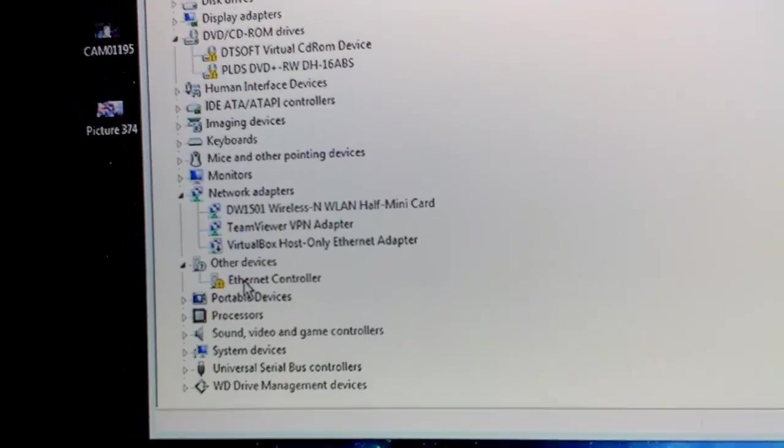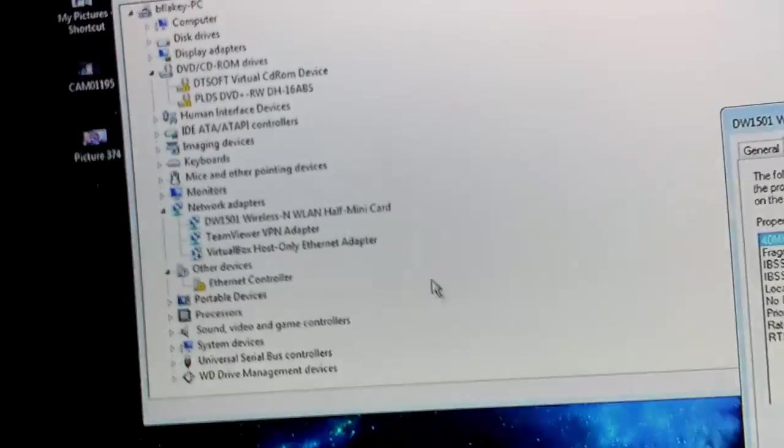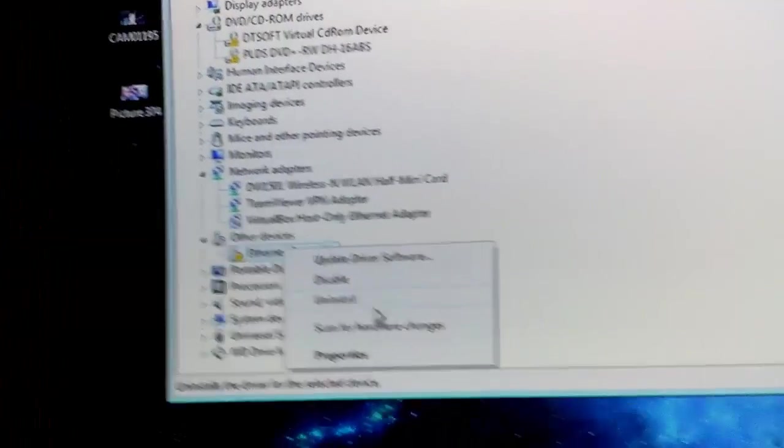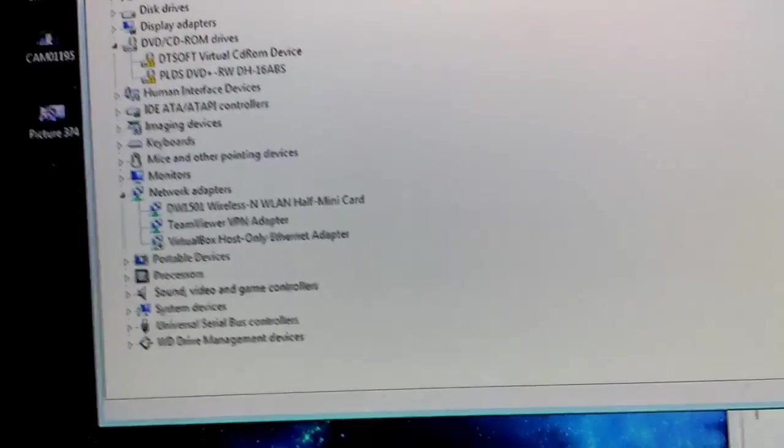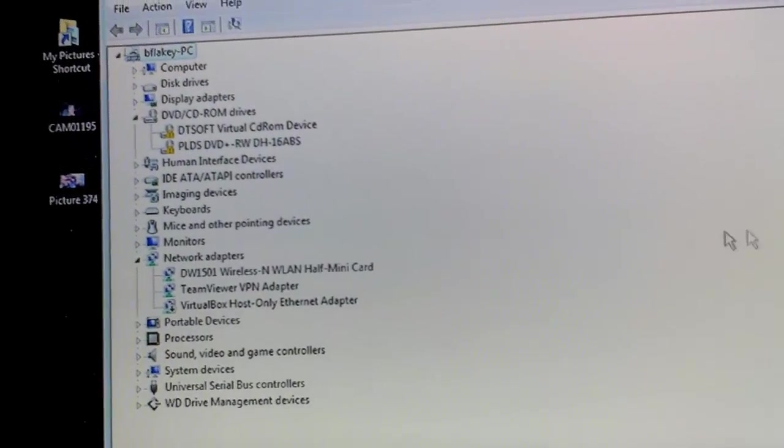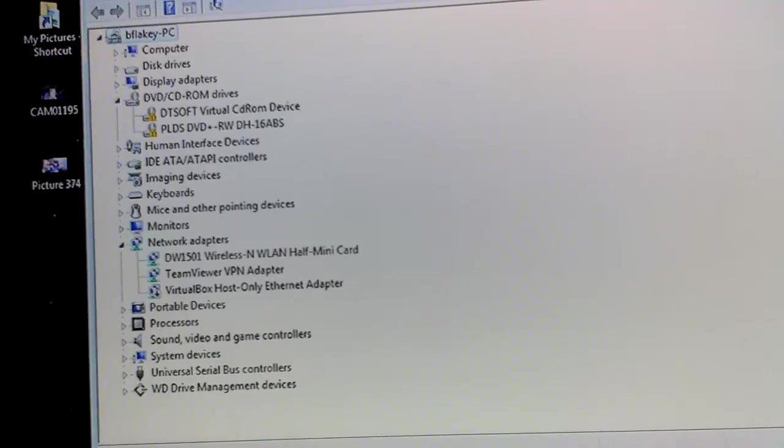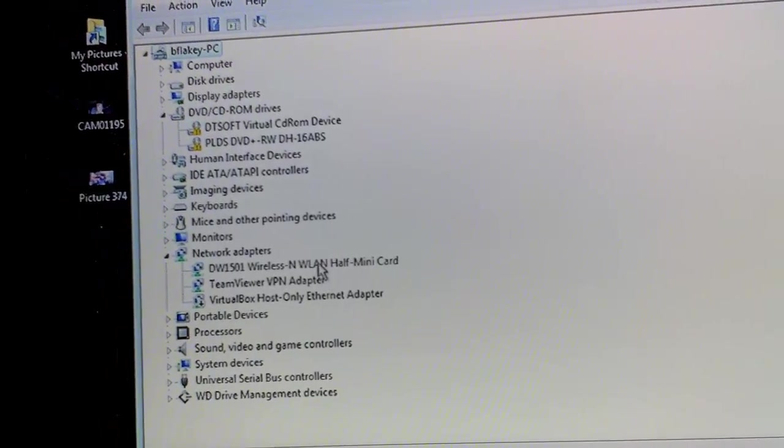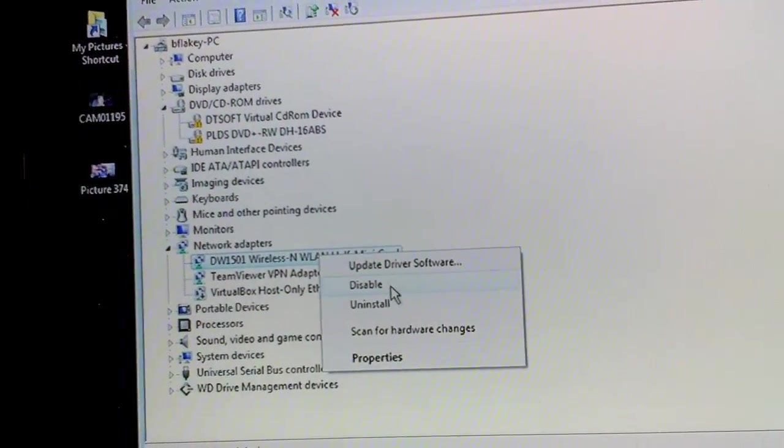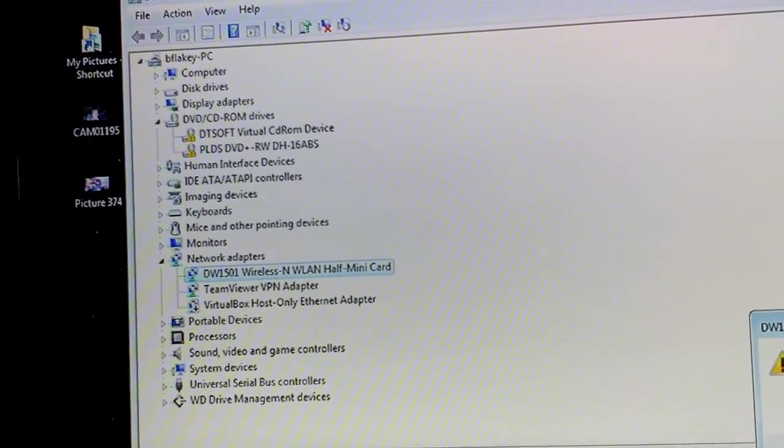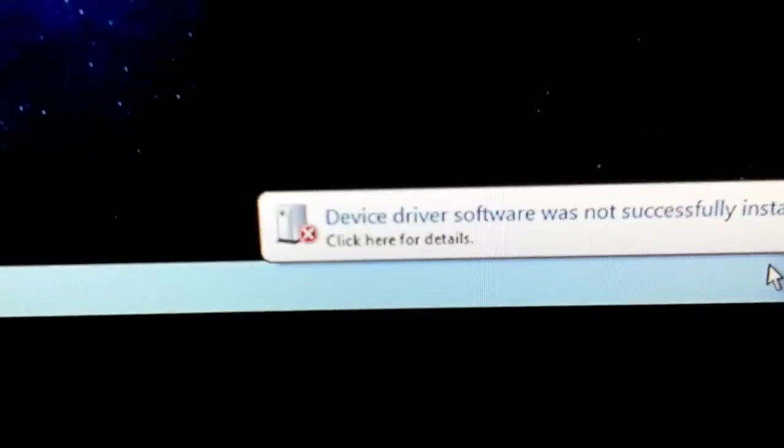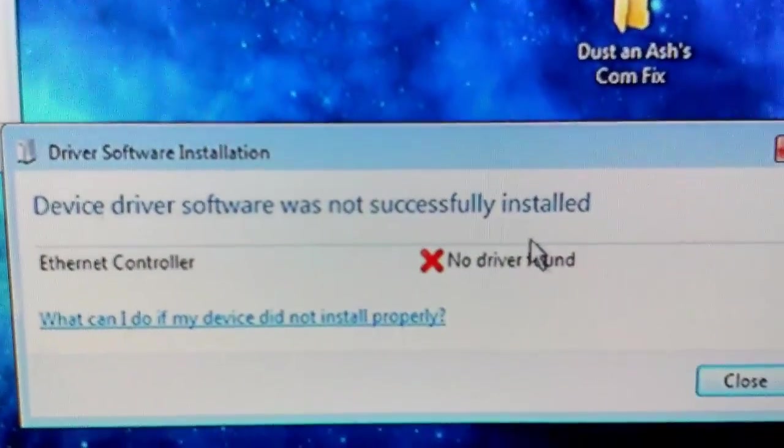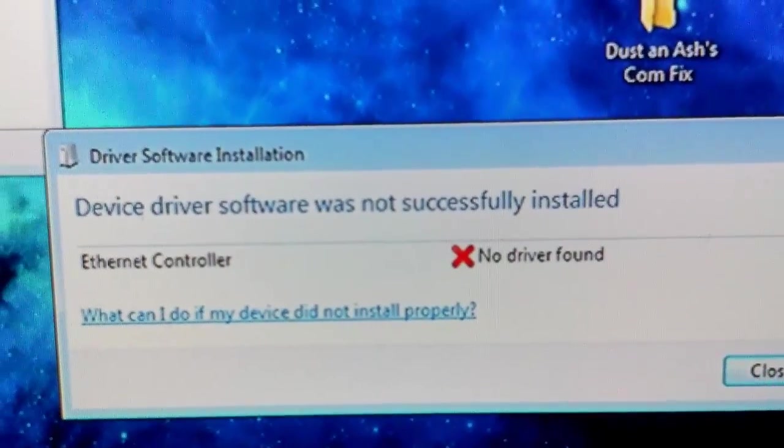I went and downloaded the driver for it. See, I'll uninstall it. And you know that's not a problem. Then do I disable this? See, now my internet's off. Ethernet controller. No driver found.